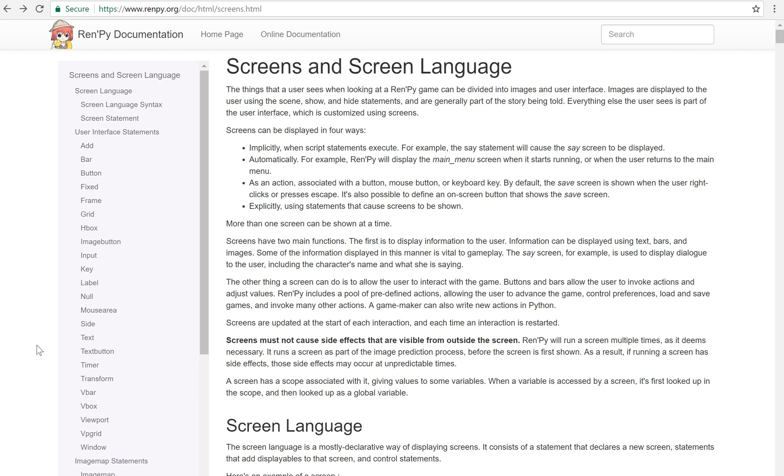So a screen is basically a way to display something to the user. But more importantly than that, it has another function and that is what it says right here. It allows the user to interact with the game. You can have buttons and bars and stuff that happens when you click on it and stuff that happens when you do key presses, all sorts of things like that. So it's a way to make your game more interactive.